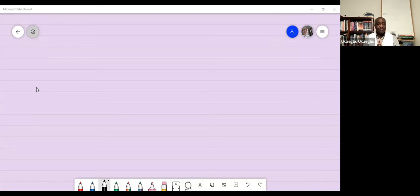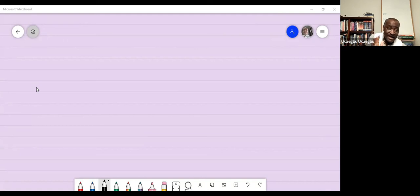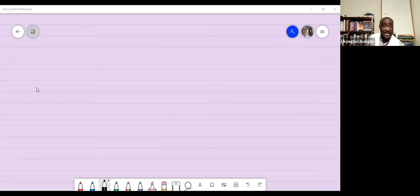The materials you need today are graph paper. If you have graph paper, bring it out. If you don't have graph paper, you can use your regular lined paper and make a graph out of it. You also need your calculator. I suggest you get a TI-84 calculator and keep it with you.